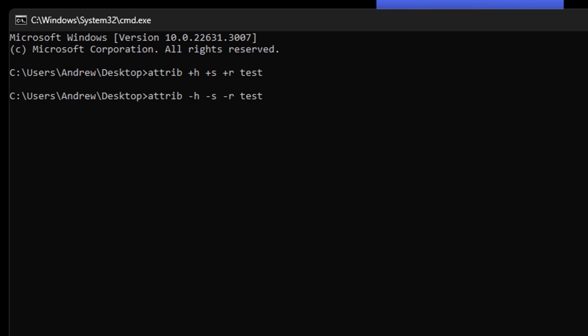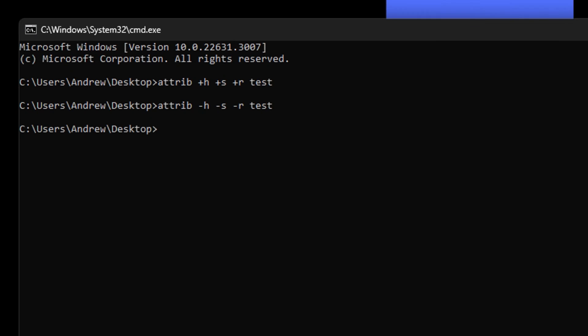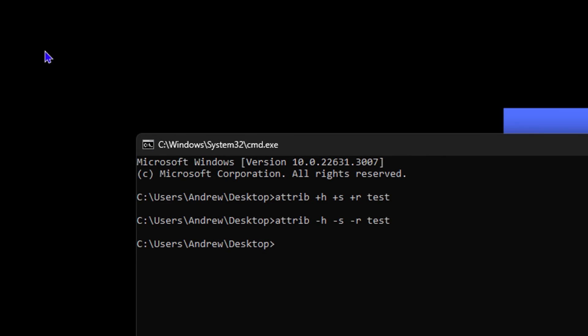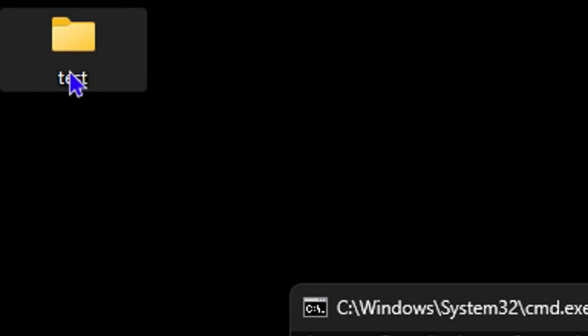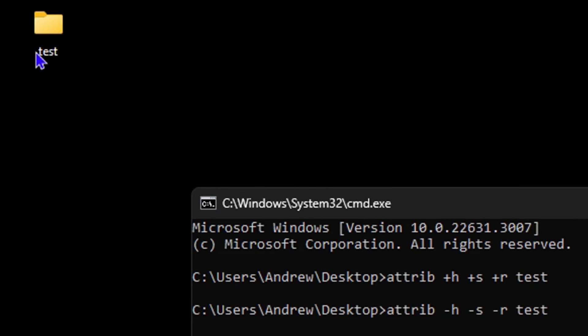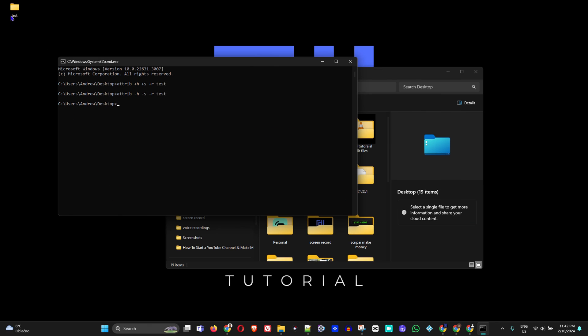And basically, that's all you have to do. Just simply go ahead and hit Enter, and you will realize that the folder comes back. If you look again in the top right hand side, there is the folder, and that's all there is to it.